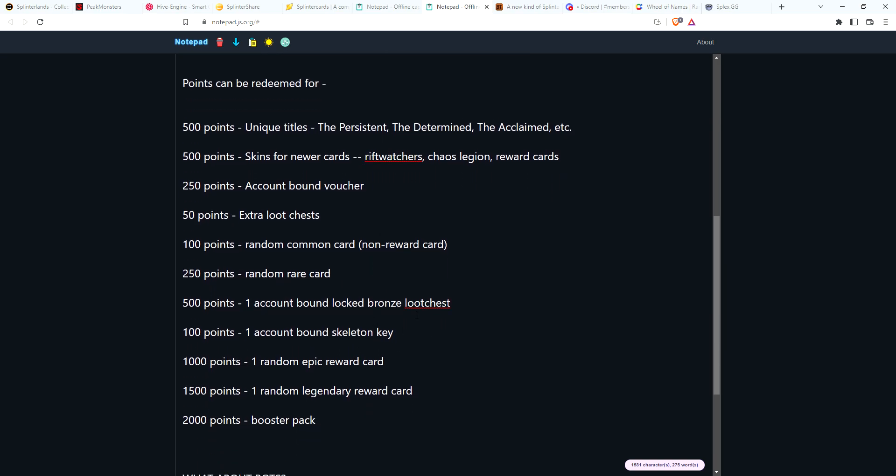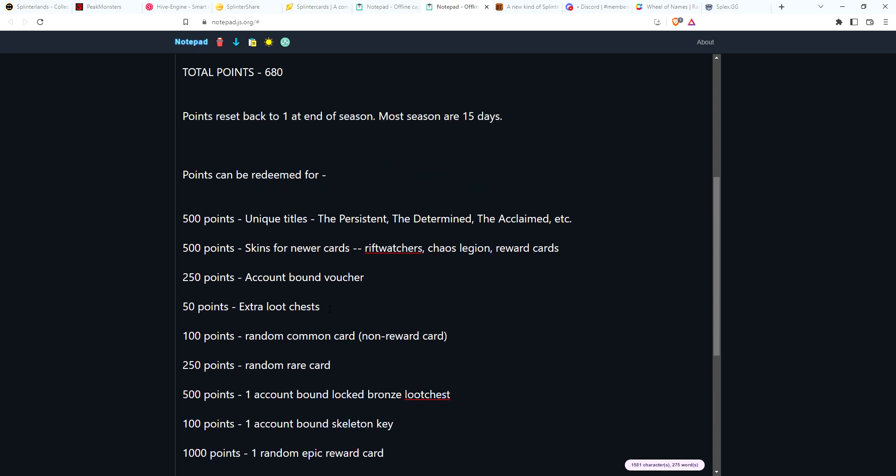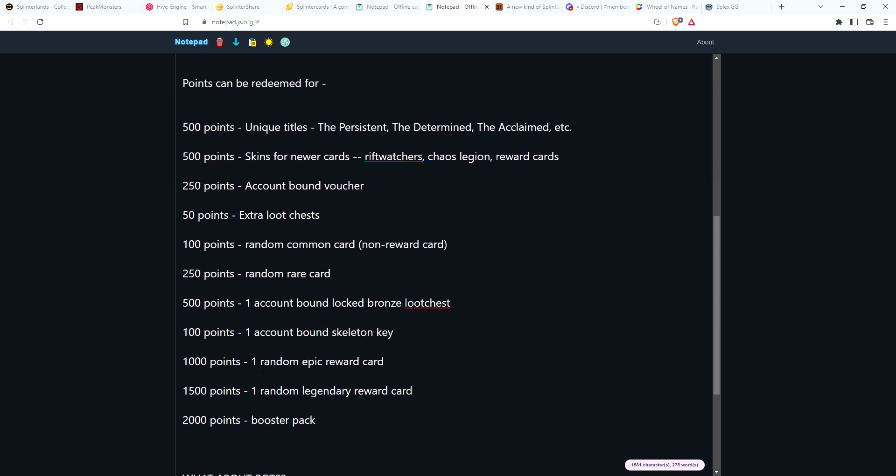For 500 points you could get a locked bronze loot chest, 100 points you could get a key. Basically if you play every day during the season, you're going to get 680 points. You could get a key and then a loot chest, use your key to open the loot chest, you're going to get five items. You're probably going to get higher amounts of SPS or merits, a better chance of getting at least two or three cards, maybe a gold card. This would be something I think players would be excited to get. It's like, 'Okay, I'm going to play all season and end of season I know I'm going to get a locked loot chest that I can open.'